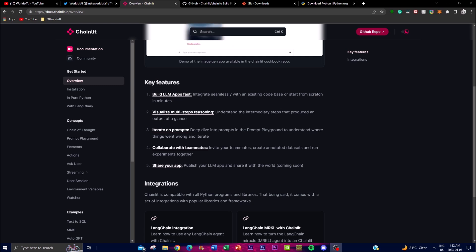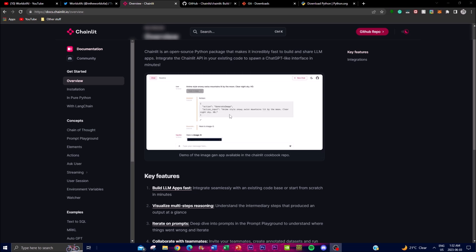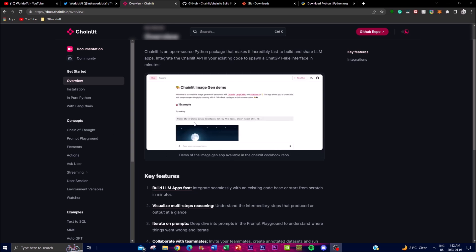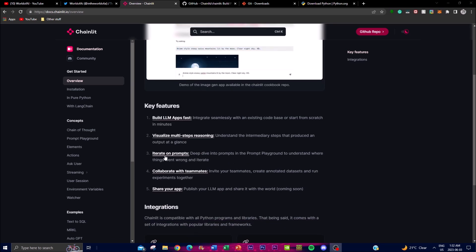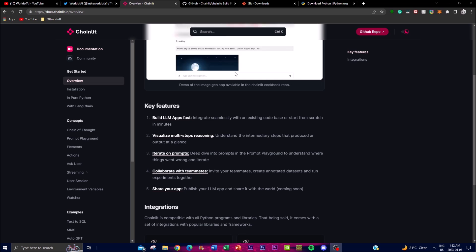The second key feature is visualizing multi-step reasoning. With Chainlit you can visualize the intermediate steps followed in the reasoning process of the language model, giving you a comprehensive view of how the model arrived at a specific output. It also gives you a guideline as to what is happening in the actual input and output. The third key feature is prompt iteration — the prompt playground in Chainlit allows you to dive deeper into prompts, analyze their impact on model responses, experiment with different prompts, observe the model's behavior, and understand where things may be going wrong.